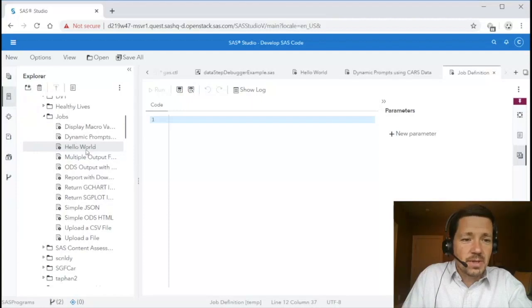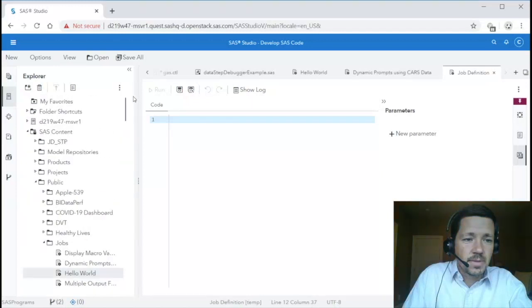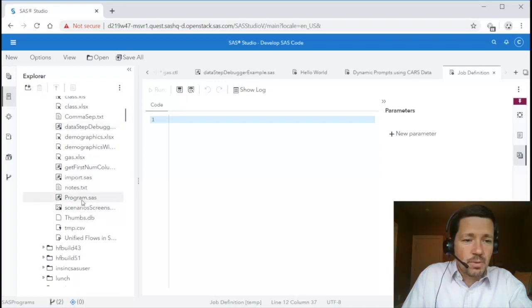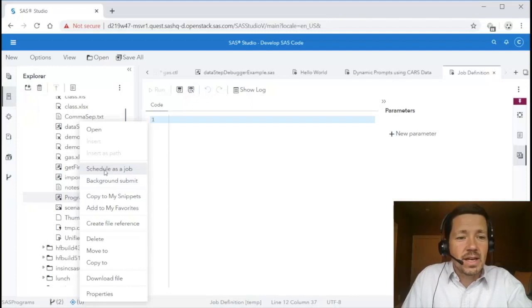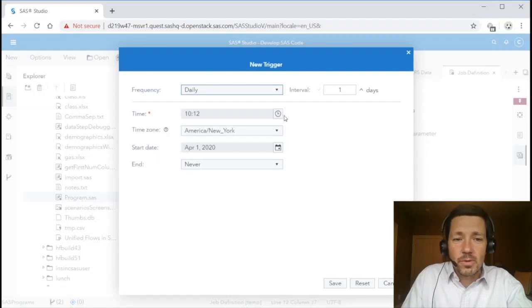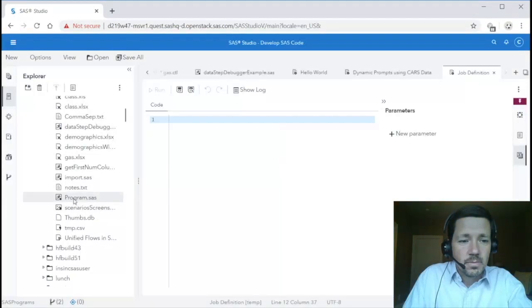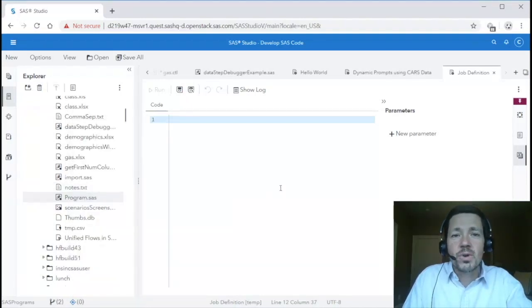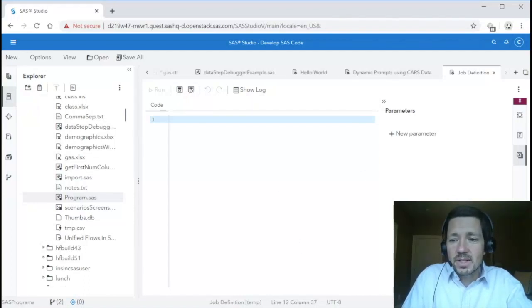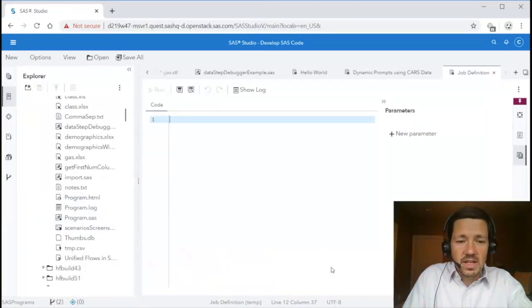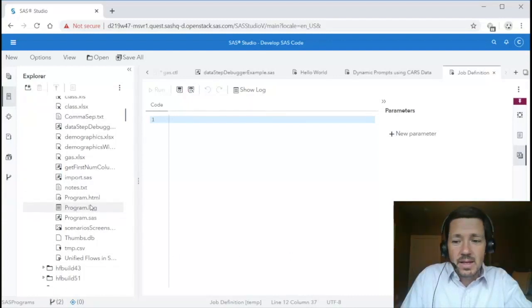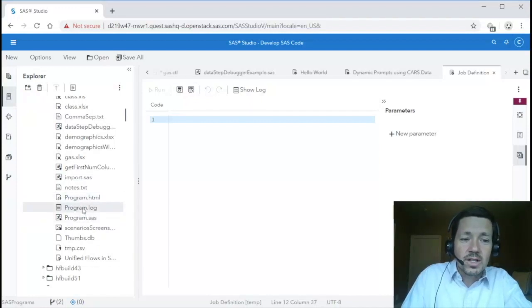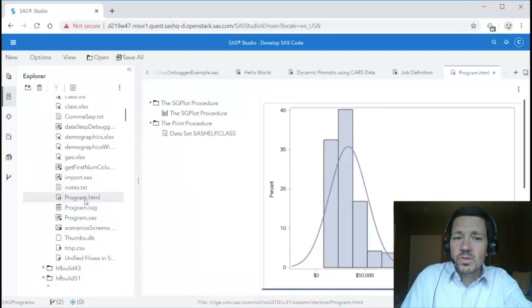In addition to being able to schedule jobs you can also schedule programs. So for example if I've got a program.sas I could right click and say schedule as a job and what we are doing is actually creating a job with that code behind the scenes. It is a non-parameterized job in this case and I specify a period or a time in which I want that to run. Similarly we have a background submit and when I click background submit we are creating a job and running it immediately rather than scheduling it. And when you run a background job it does show up in the submission status pane and then as soon as it is done you'll notice I got a toaster indicating that it was complete. I have now a program.html and a program.log in the same folder as my program.sas file. I can then double click those to open them and view the results or view the log.